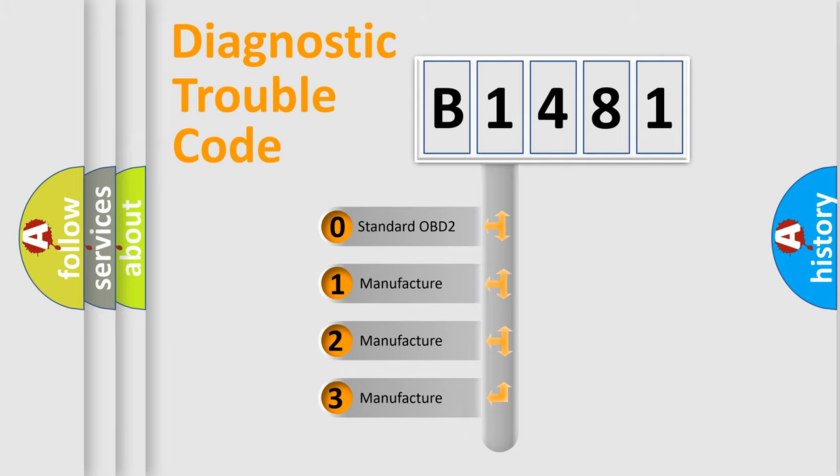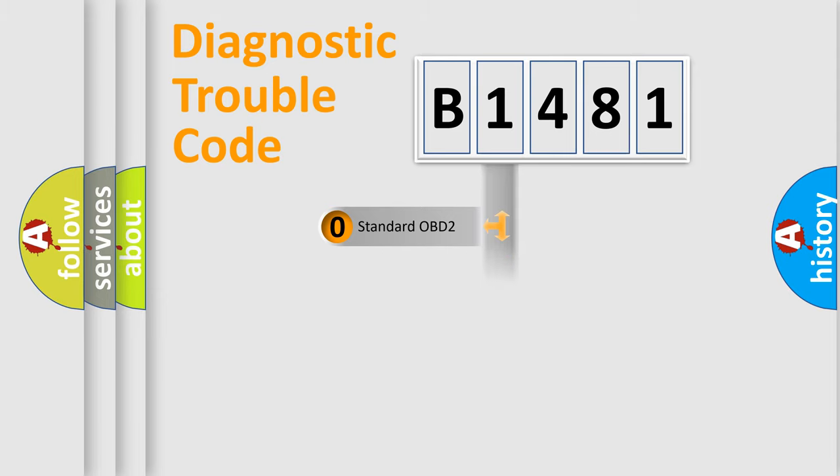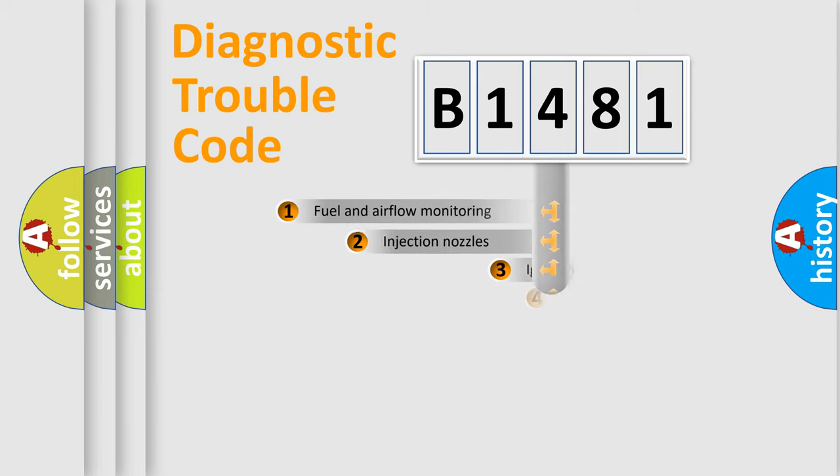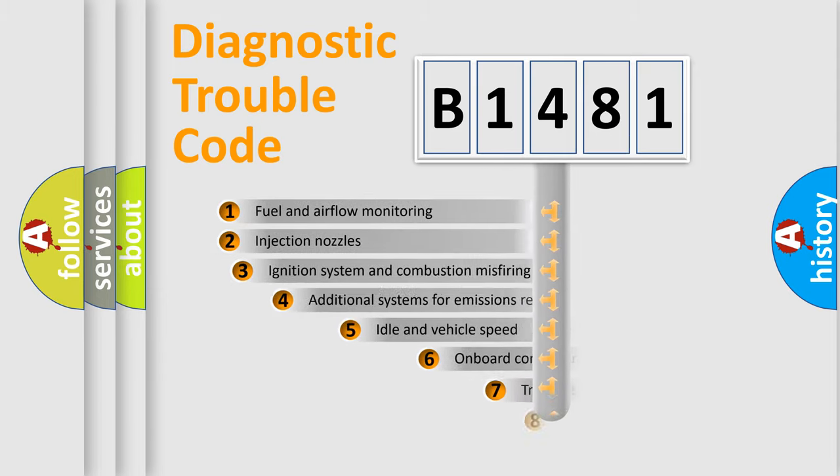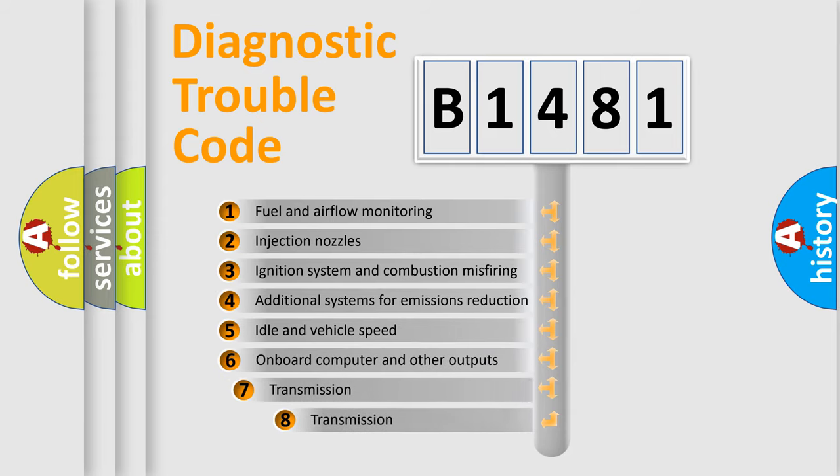If the second character is expressed as zero, it is a standardized error. In the case of numbers 1, 2, or 3, it is a manufacturer-specific expression of the car-specific error.